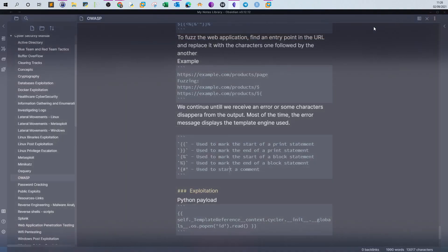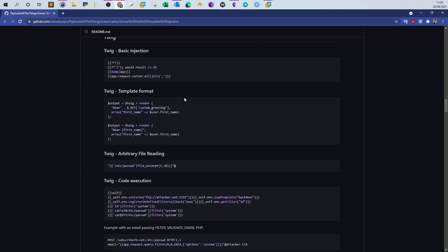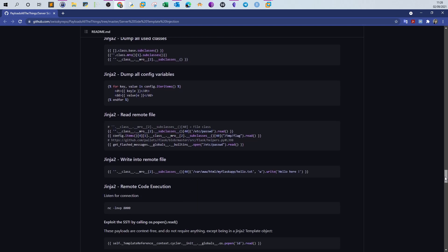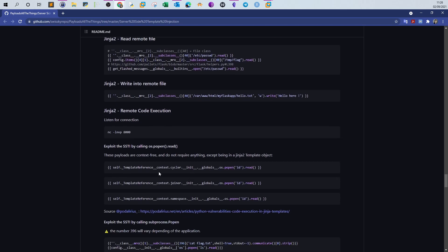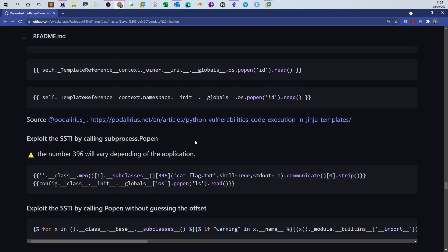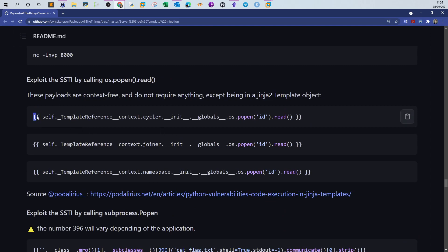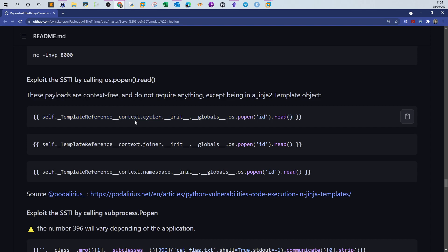In PayloadAllTheThings, if you scroll down to the Jinja2 payloads, you'll find a payload that executes the `id` command. The payload starts and ends with double braces — instructing the server this is a block statement — and inside the braces we have a Python statement using the `popen` method to execute the `id` command.